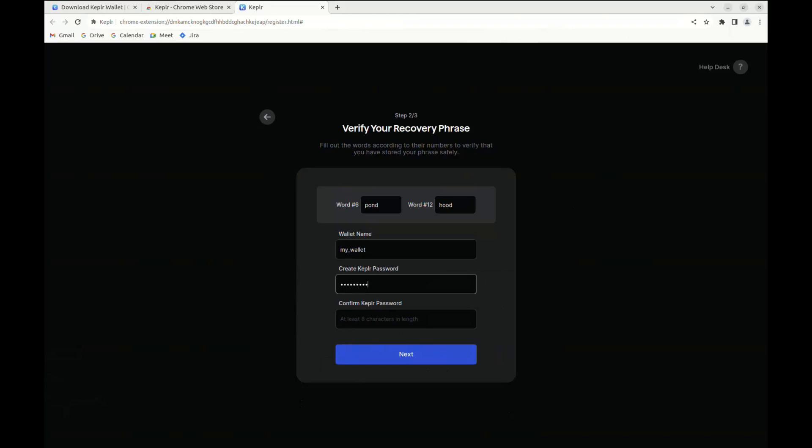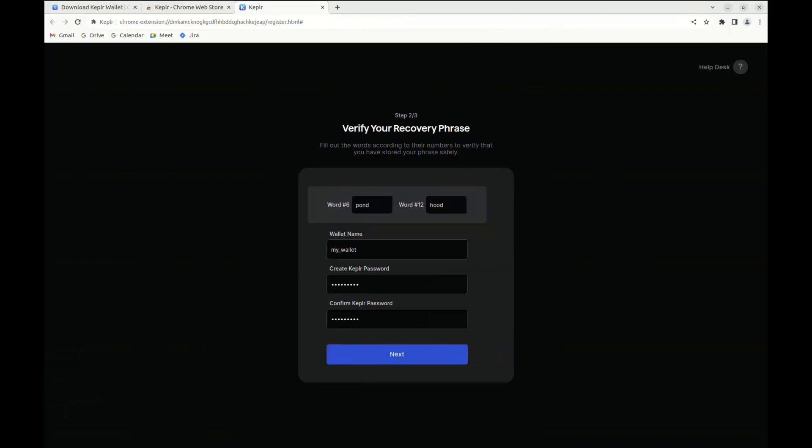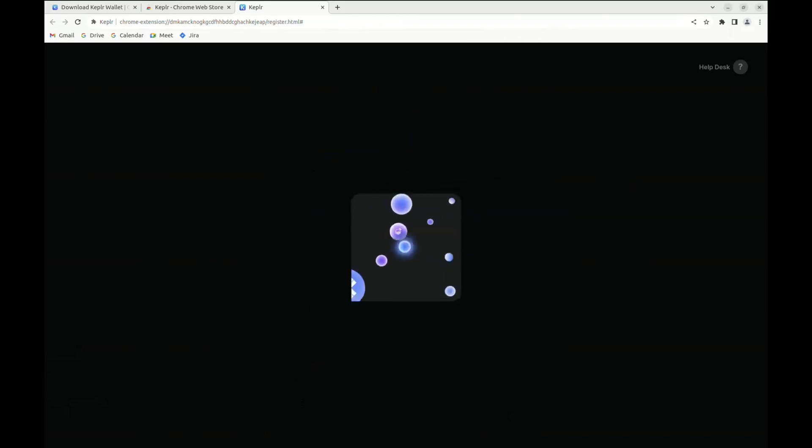You are also going to be asked to set up a password and to confirm it. Once you are done, you can click on next and your Kepler wallet is created.